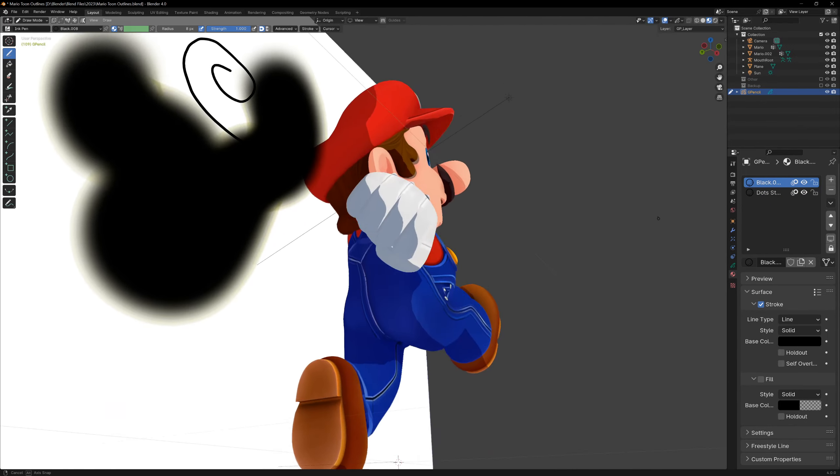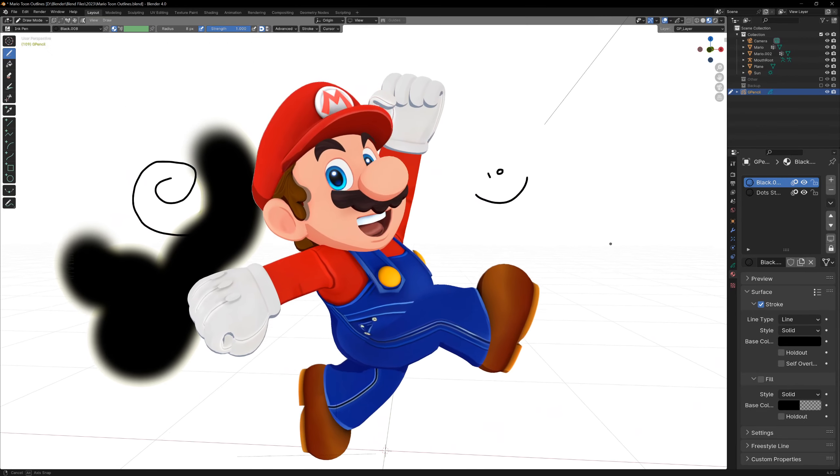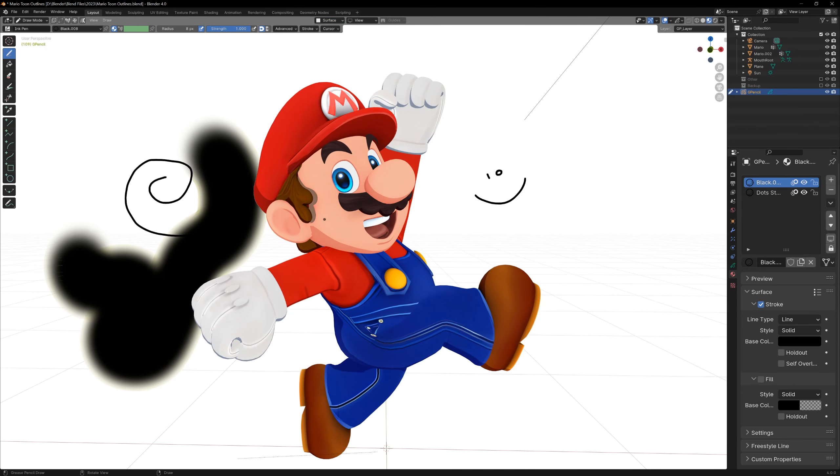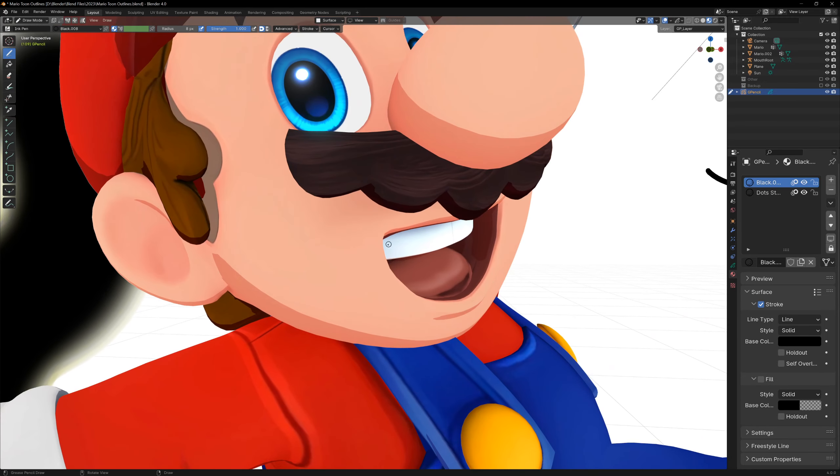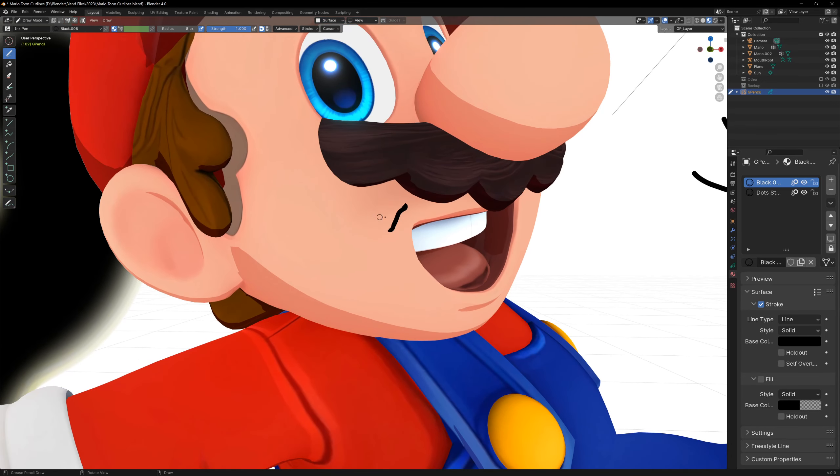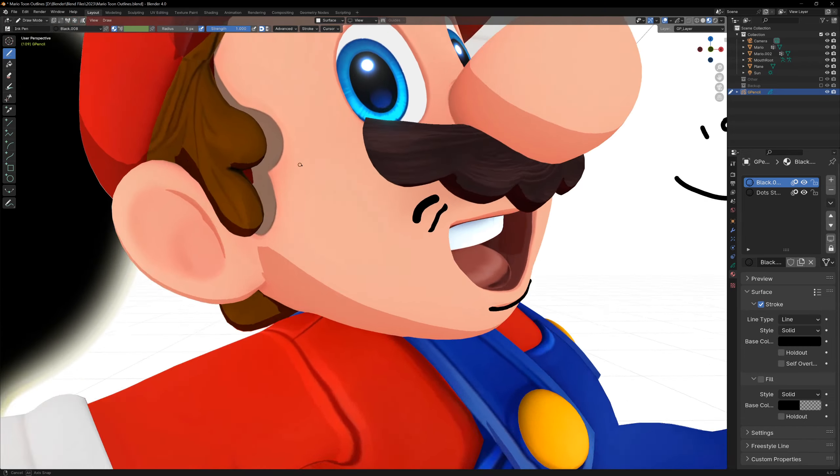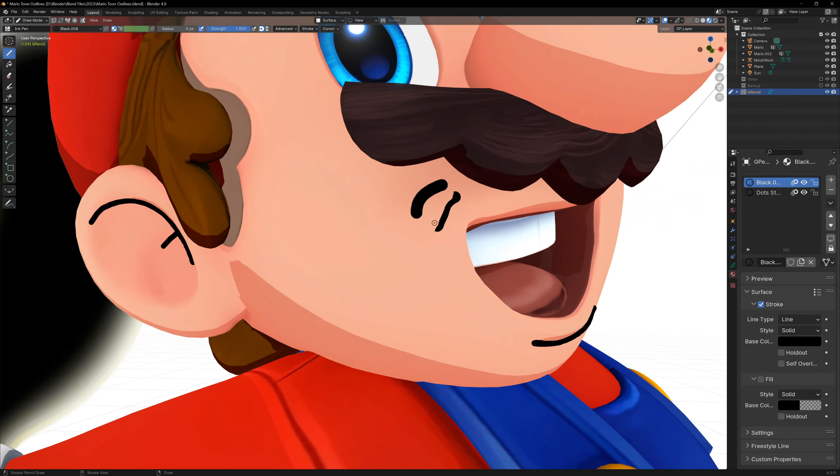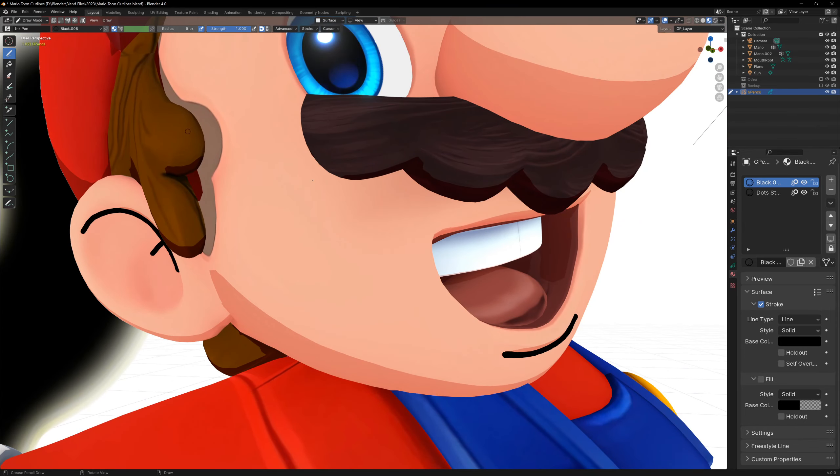You'll notice that the lines are floating in space, so to fix this we can change the stroke placement at the top of the screen to surface, and now we can draw on the model. You might need to change the stroke offset if the lines are intersecting with the mesh, or if they're too far off the mesh, but we can now start drawing our details.